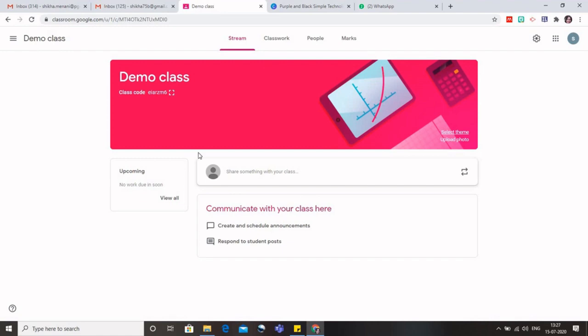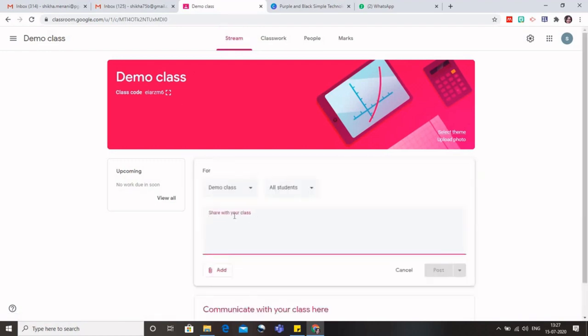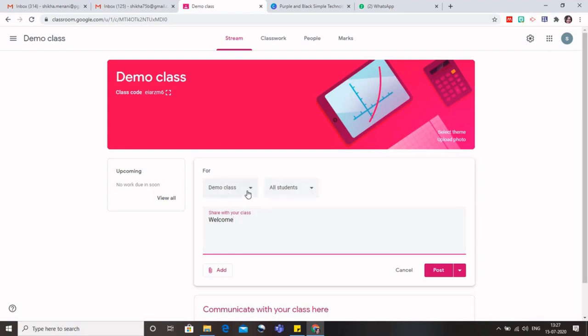Let us get started with it and see how we can make use of this. So for this, I will write here welcome, because I have just started the class. And you can see that there are two boxes here. It asked me with which classes I want to share this particular message.